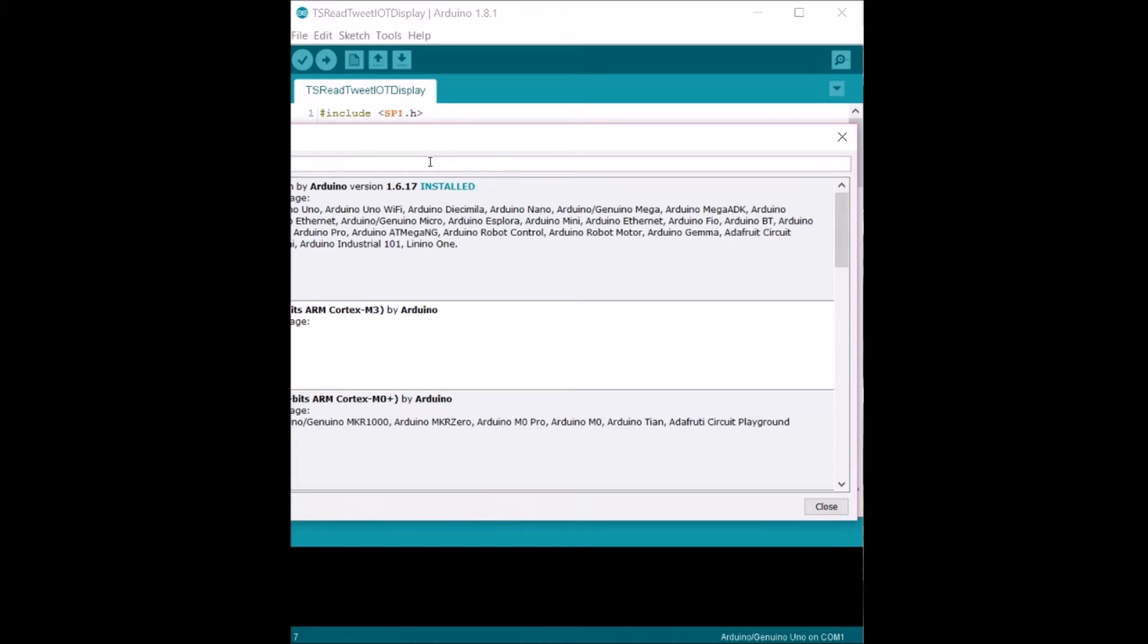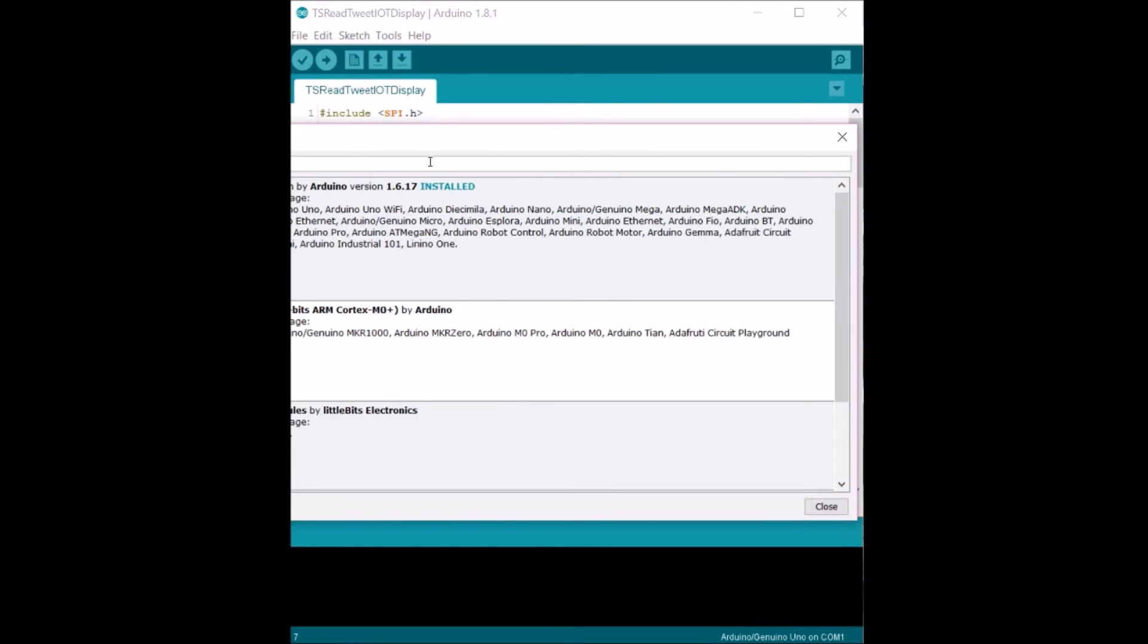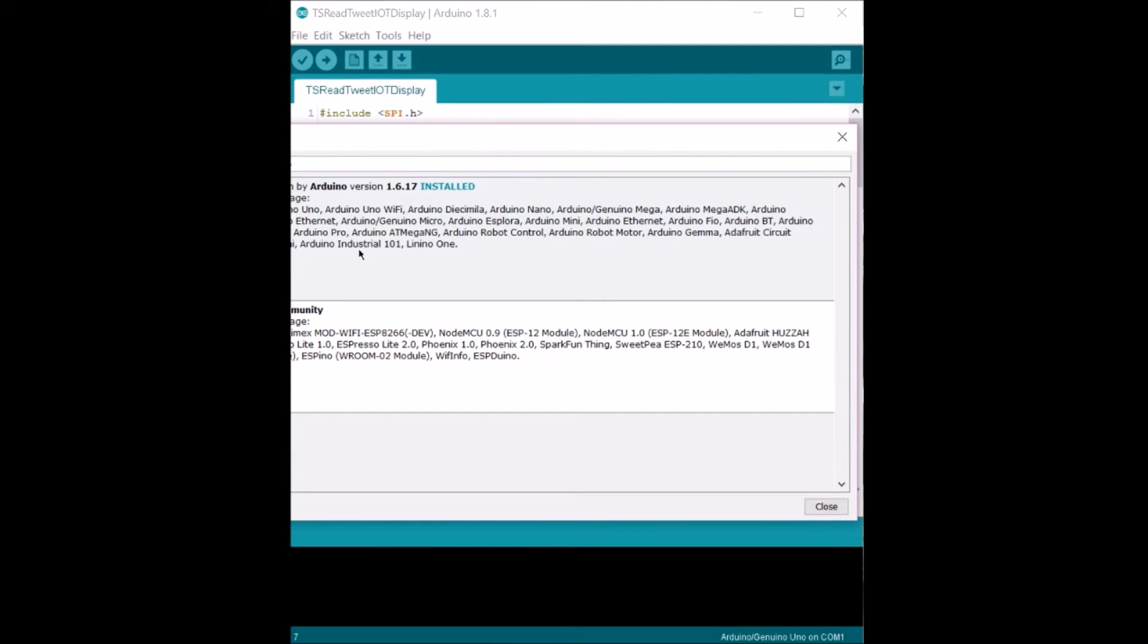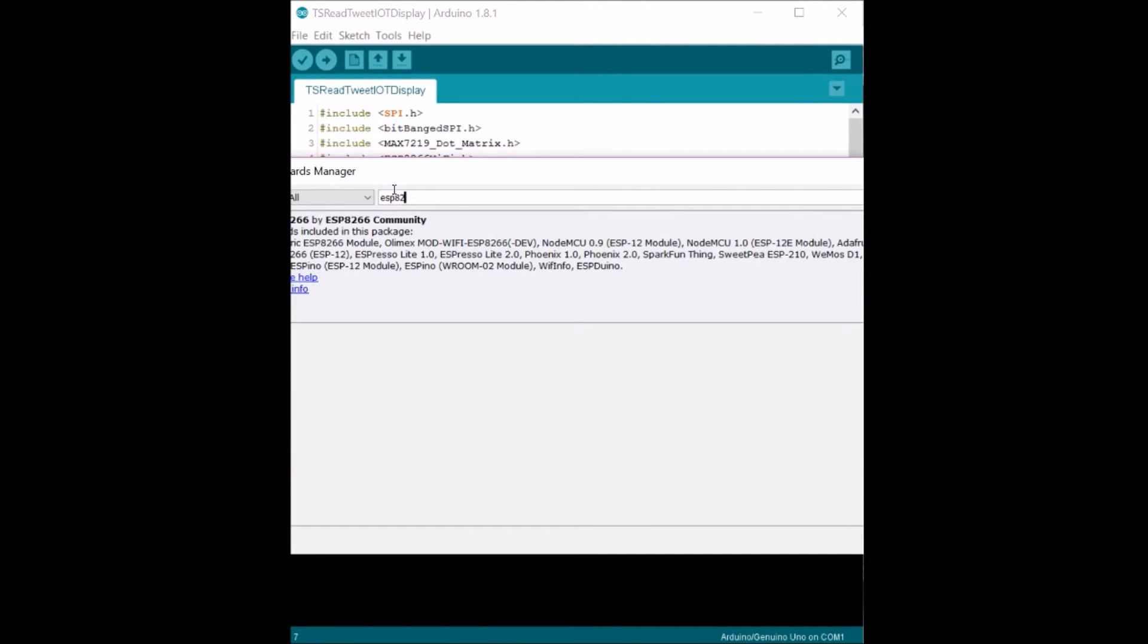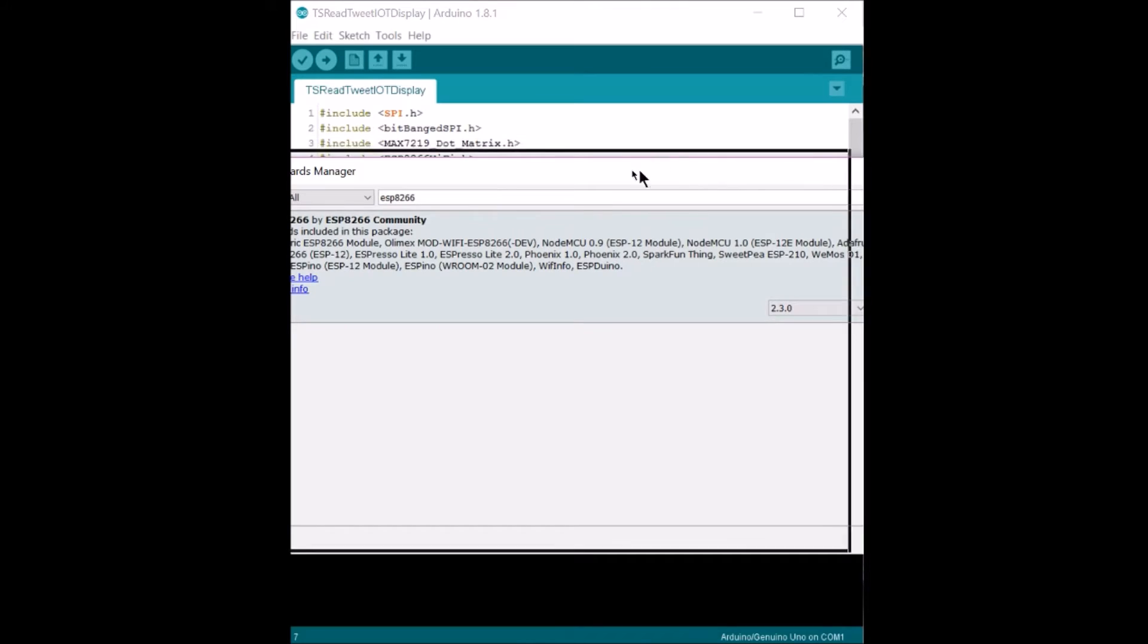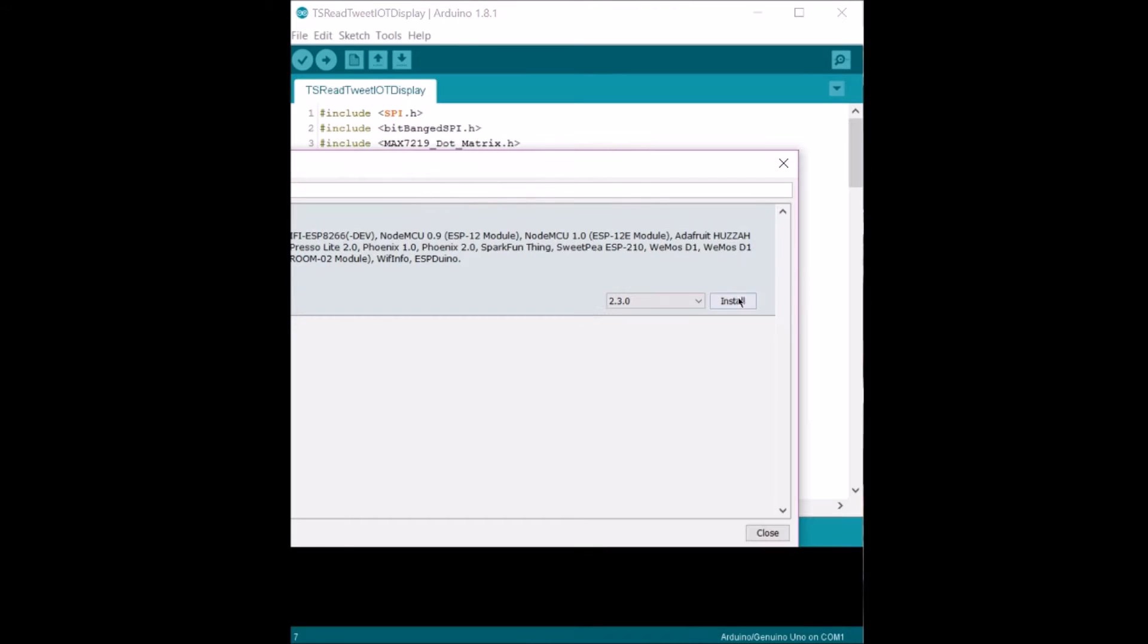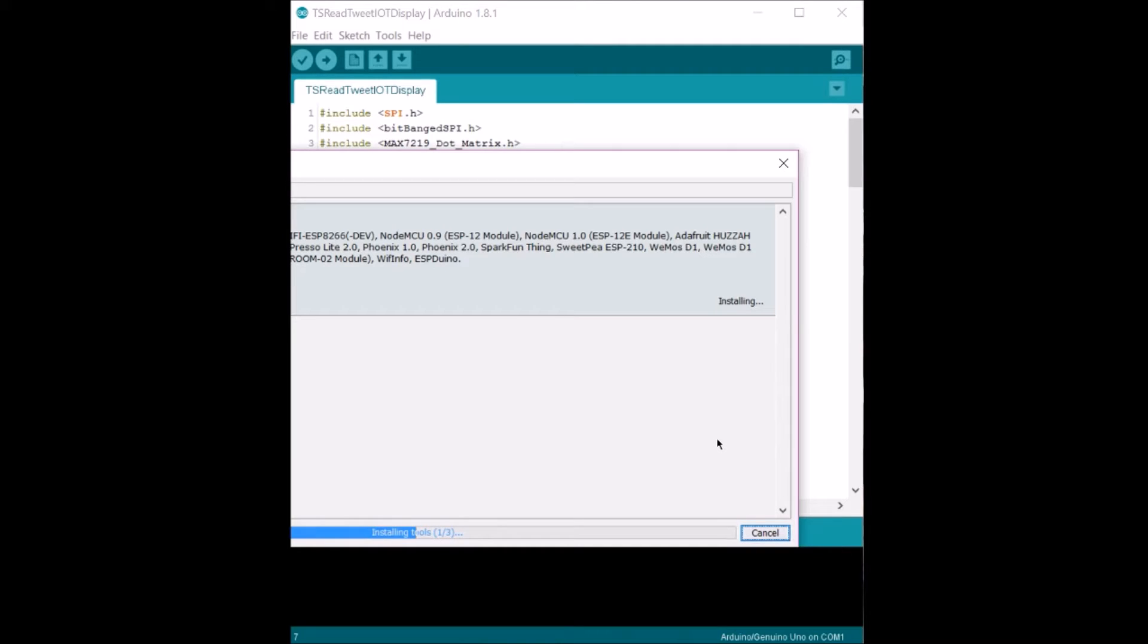Go ahead and type in ESP. This thing should pop up, maybe ESP8266, and install. This should take somewhere around two to three minutes. Once this downloads and installs, it should be ready to go.